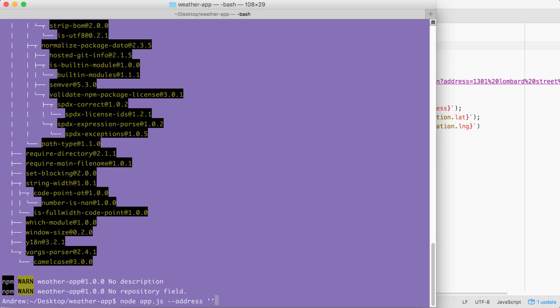Then they can type their address inside of quotes. In my case, it could be something like 1301 Lombard Street. That is not my real address. But this is exactly how the command is going to get executed. There's no need for an actual command like fetch weather, we go right from the file name into our arguments.